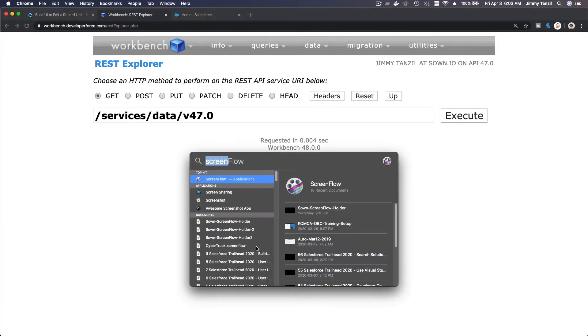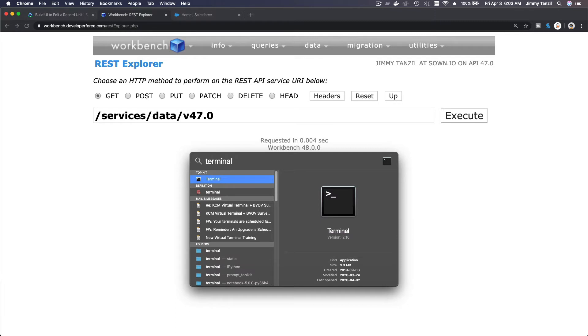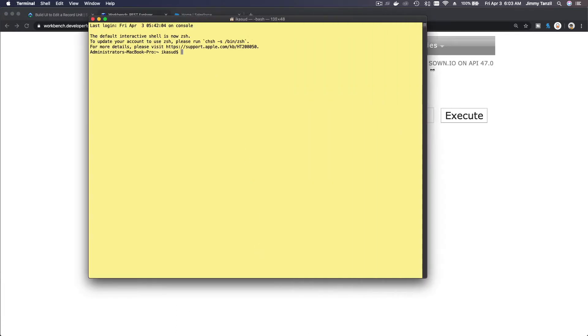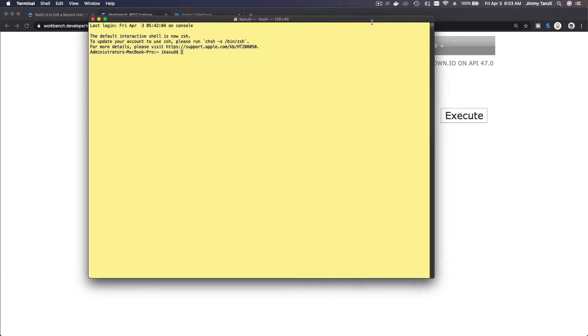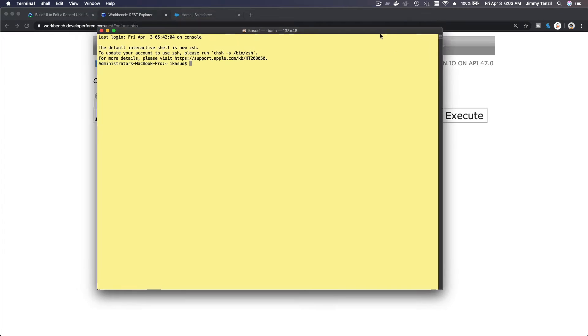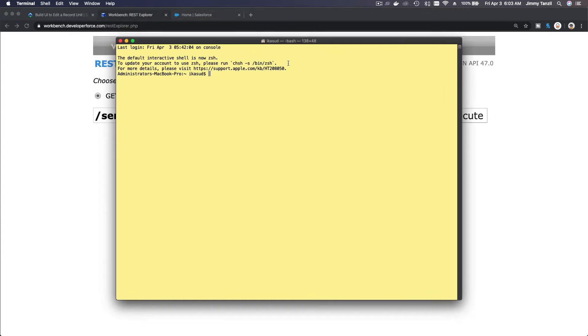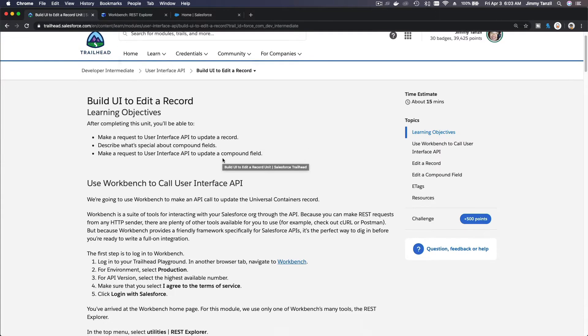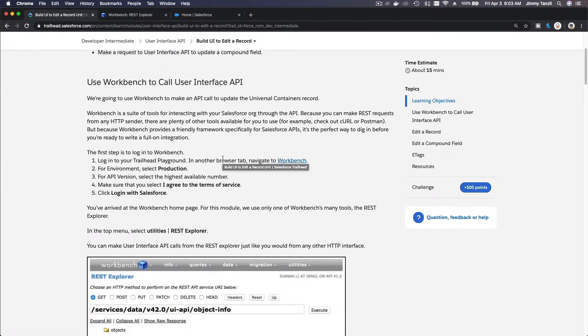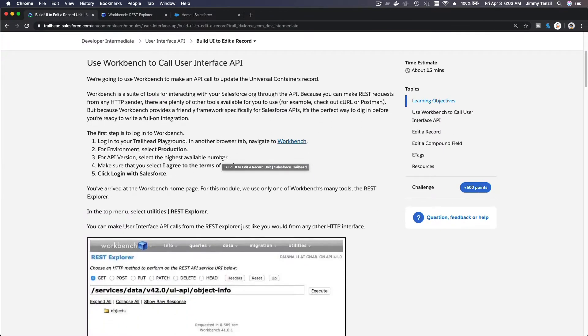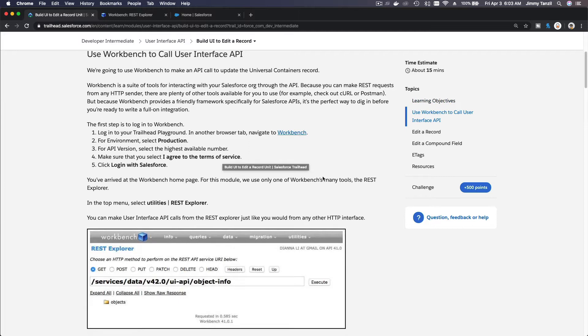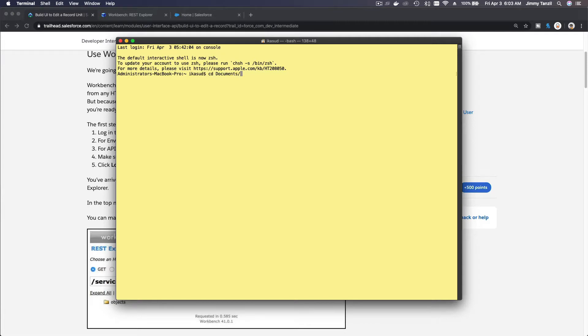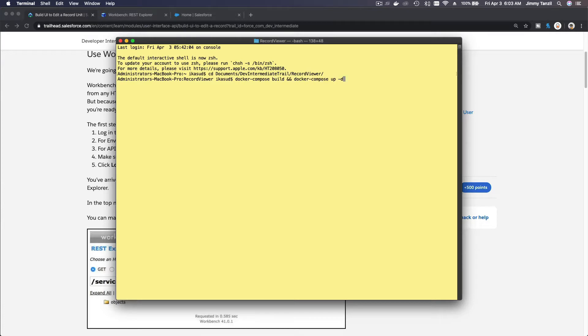Next I'm going to my terminal and launch my Docker for that record viewer app. Let's just go there first. I want to go to my documents, developer, intermediate, record viewer app. And then I'm going to launch my Docker.